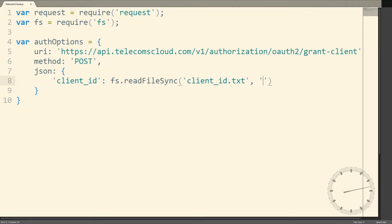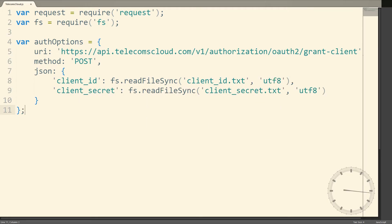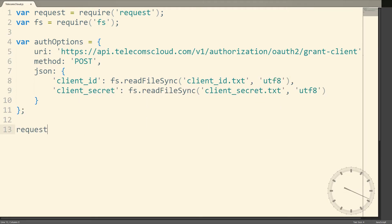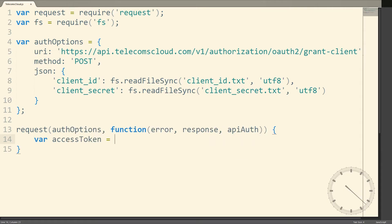The first thing we'll need is a Telecoms Cloud number, so if you've not done so already, sign up using the link in the description. Choose any number you like and then keep a note of it once you've bought it so we can use it in our script.